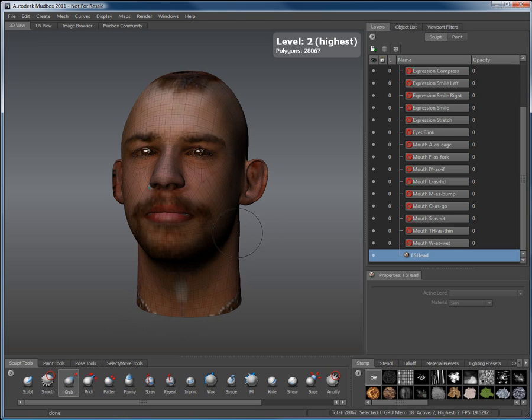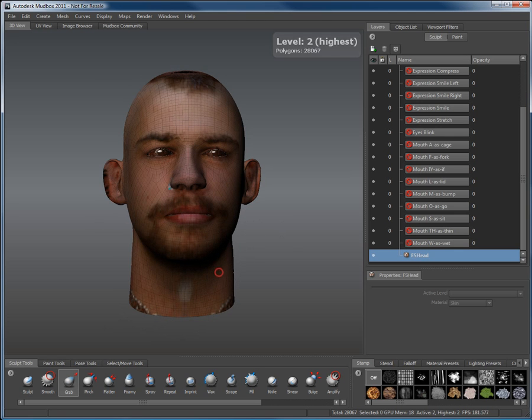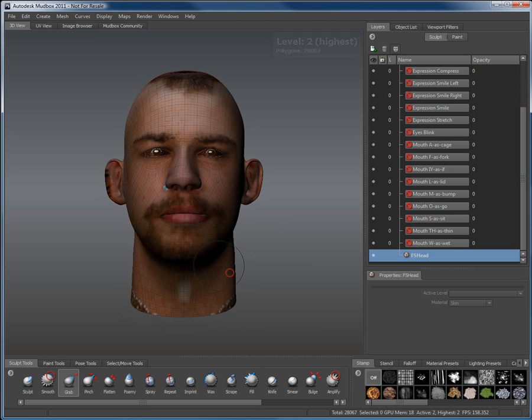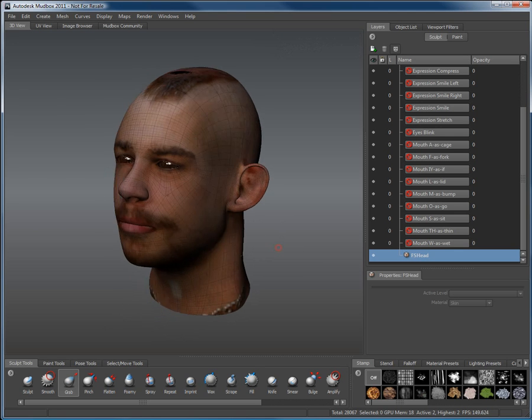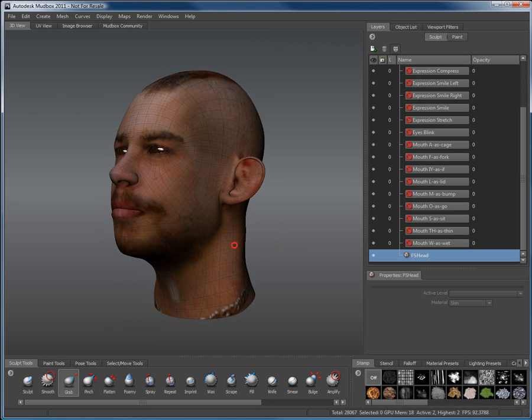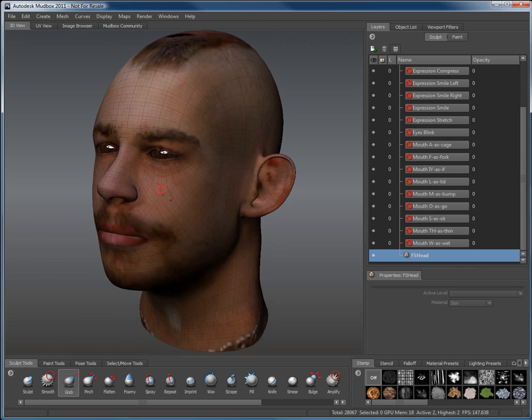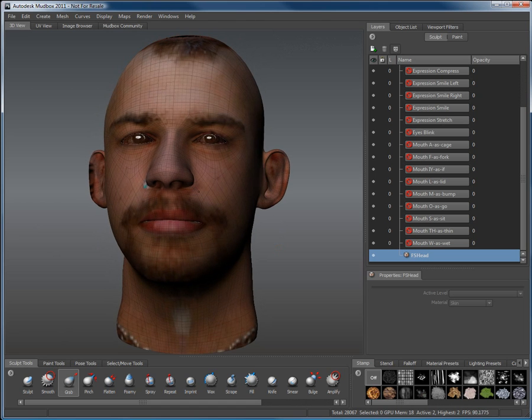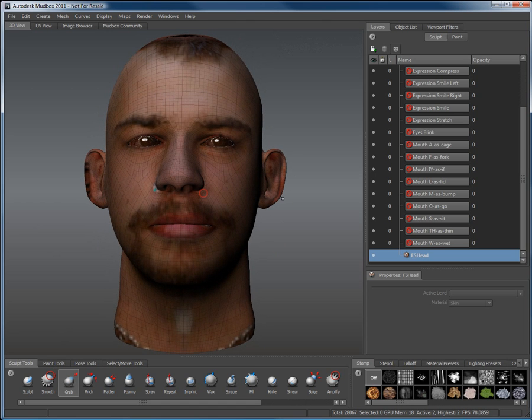Mudbox is a great addition to Facial Studio Windows Edition. Facial Studio Windows Edition was always intended to be a starting point to get you moving fast into production. Combining it to your favorite modeling software means you can create good looking heads in minutes as opposed to hours or days when starting from scratch.